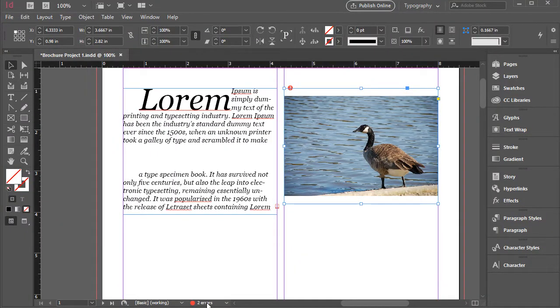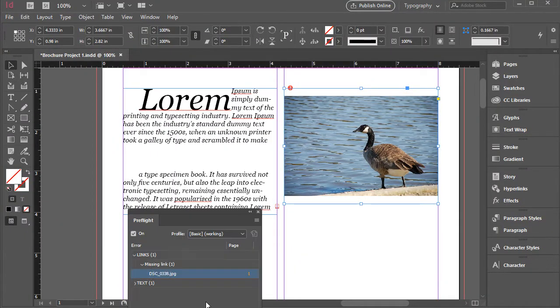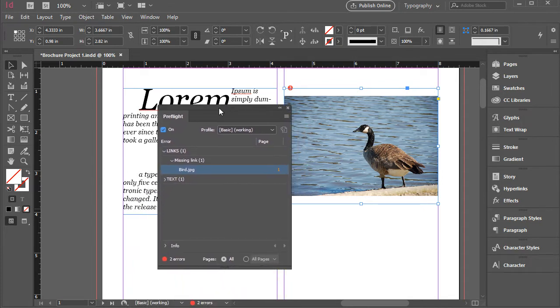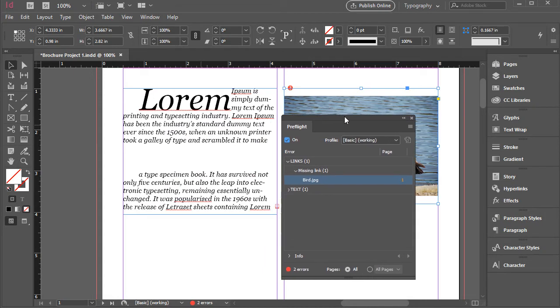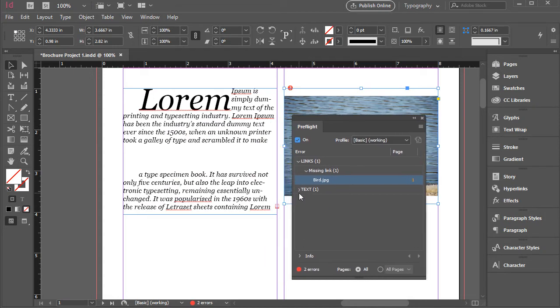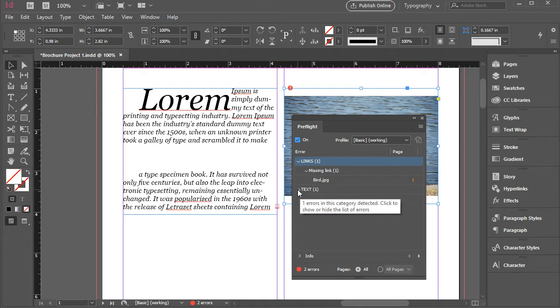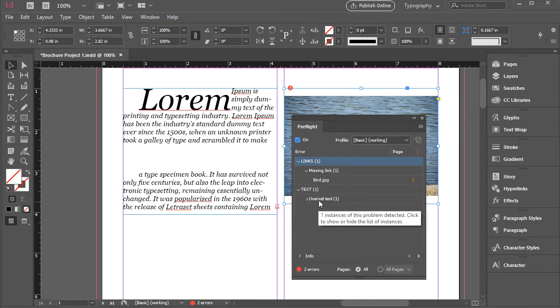So how do we fix this? If you double-click on this, we have the preflight panel open. So you can basically look at the errors here.